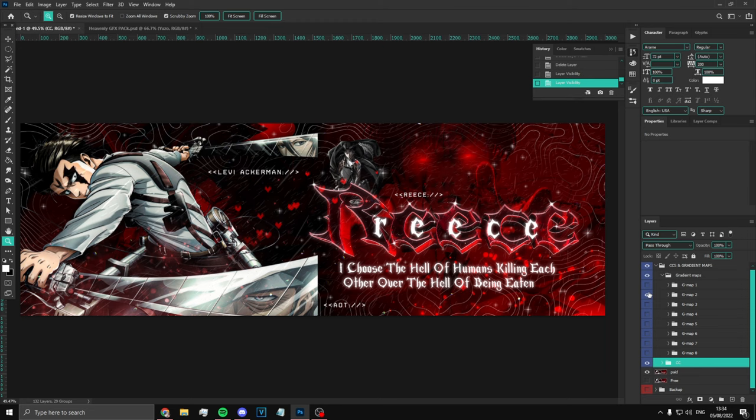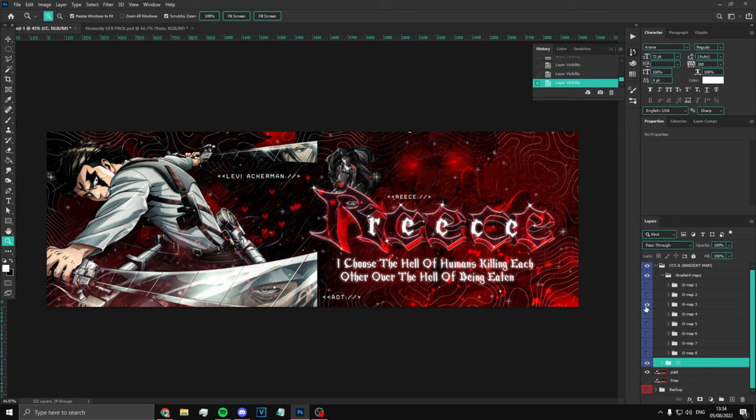As you can see, I just changed the color just like that — that's how crazy this is. The gradient maps in the paid pack can completely change the look. If you want my pack, check the description.